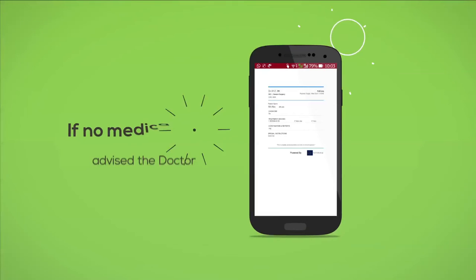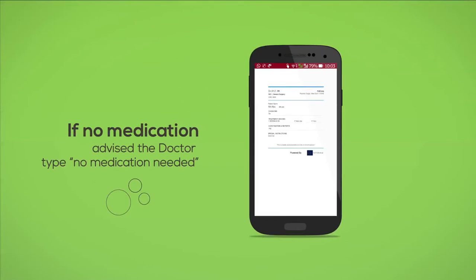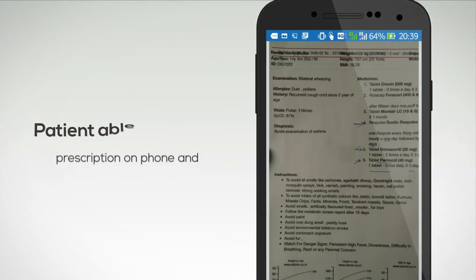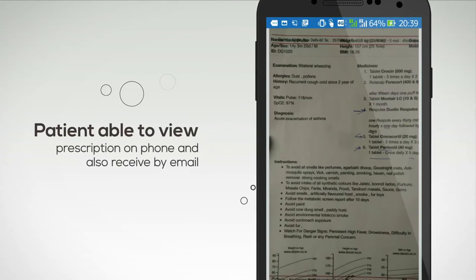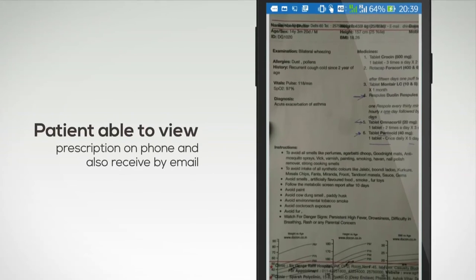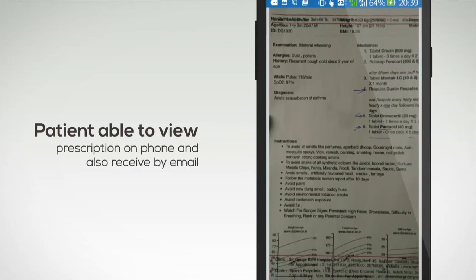Even if no medication is advised, the doctor should type 'No medication needed.' The patient will be able to view the prescription on the phone and will also receive the prescription by email.